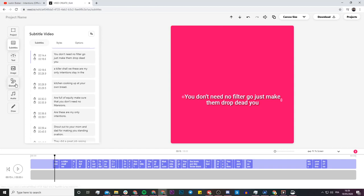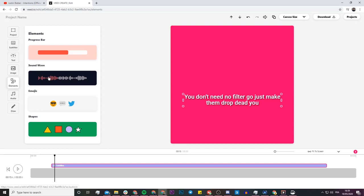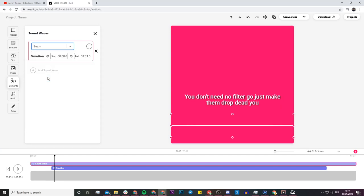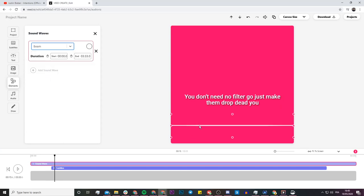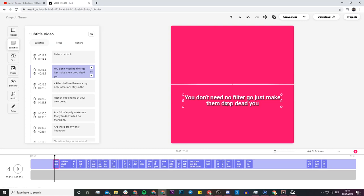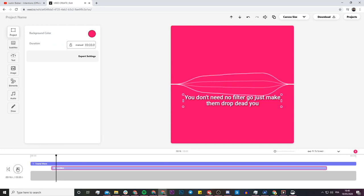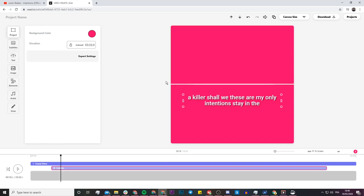Now I'm going to add an audio waveform. If I go into the Elements tab, I have the 'Sound Wave' option. I click on Sound Wave, add it, and choose my favorite style which is the 'Beam,' then place it just above the subtitles. If I click play, now I have my audio waveform animating along with the lyrics.